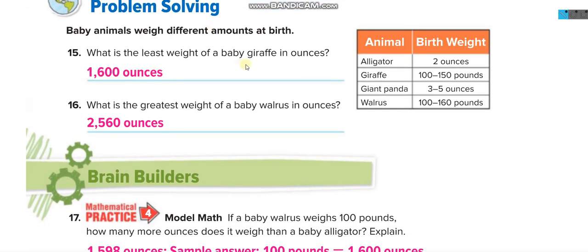What is the least weight of a baby giraffe in ounces? The least weight is 100 pounds and the greatest is 150 pounds. They asked about the least: 100 times 16 equals 1,600 ounces. What is the greatest weight of a baby walrus in ounces? The greatest weight is 160 pounds, so 160 times 16 equals 2,560 ounces.